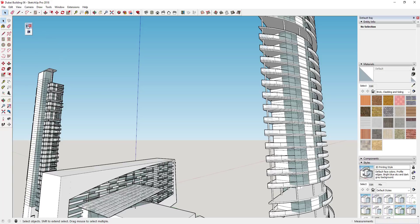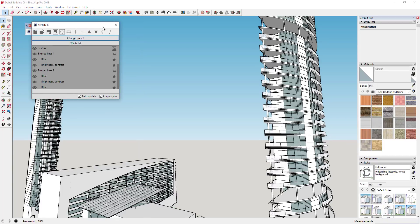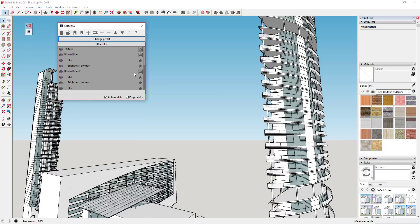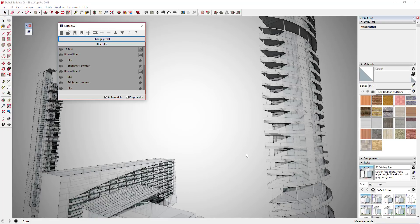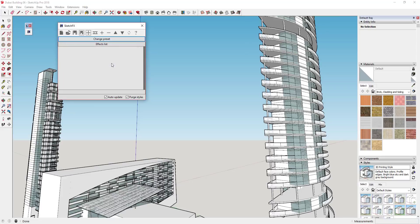When you're working with Sketch FX, the first thing you're going to do is click on the little button for Apply Effect. When you do that, it's going to pop up this box and also apply a certain effect to your model if you have something set in your presets. I'm just going to click on this button on the left to remove all the effects because I don't want anything in here yet.